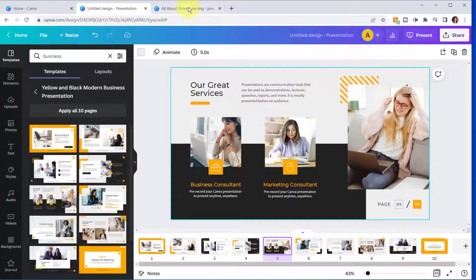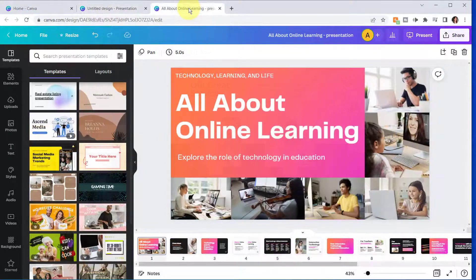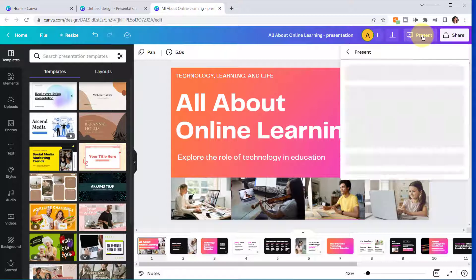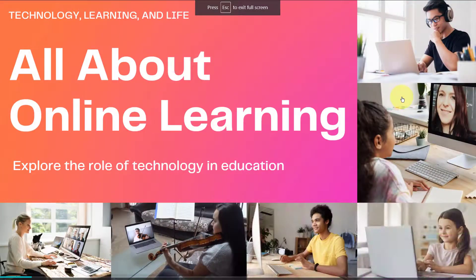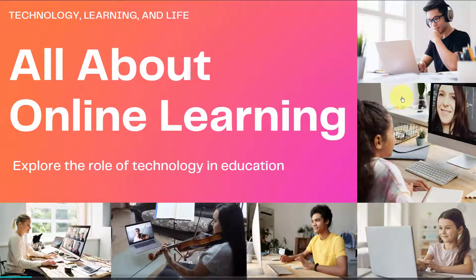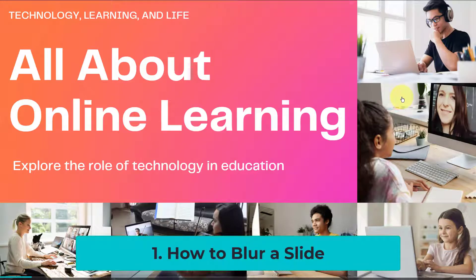I'd like to show you a presentation I recently created. I'll be demonstrating the shortcuts using this presentation, and we'll need to click 'Present' to be in presentation mode. I'll select 'Standard' and click 'Present.' This is a presentation I created using a Canva template — the template already had sample content which I modified, then I added my own text, pictures from Canva, and quickly created a presentation which I then turned into a mini course. Now, without further ado, let's get into the magic shortcuts.